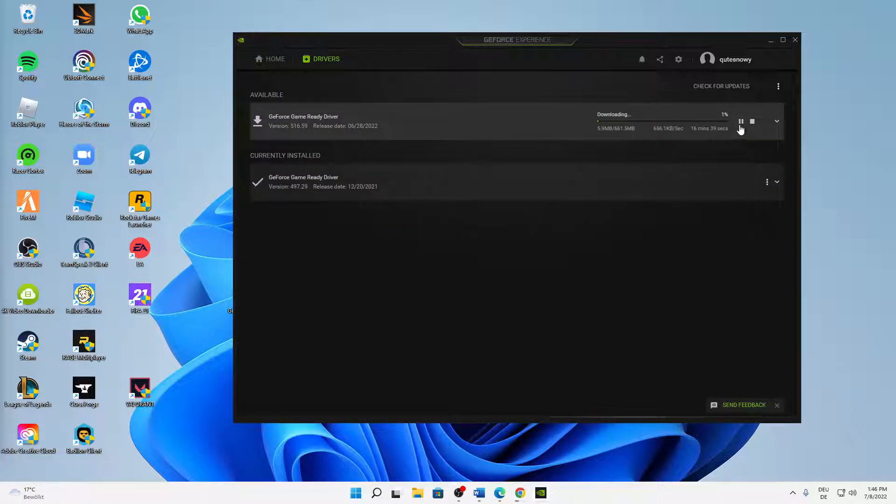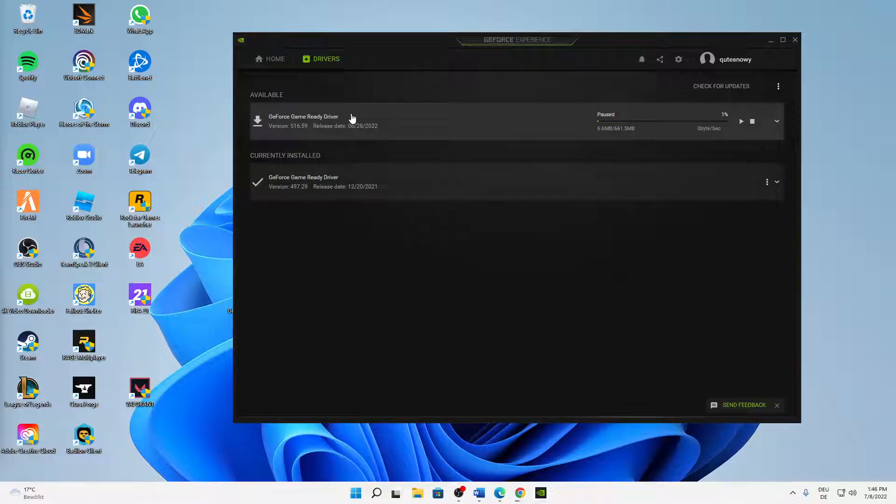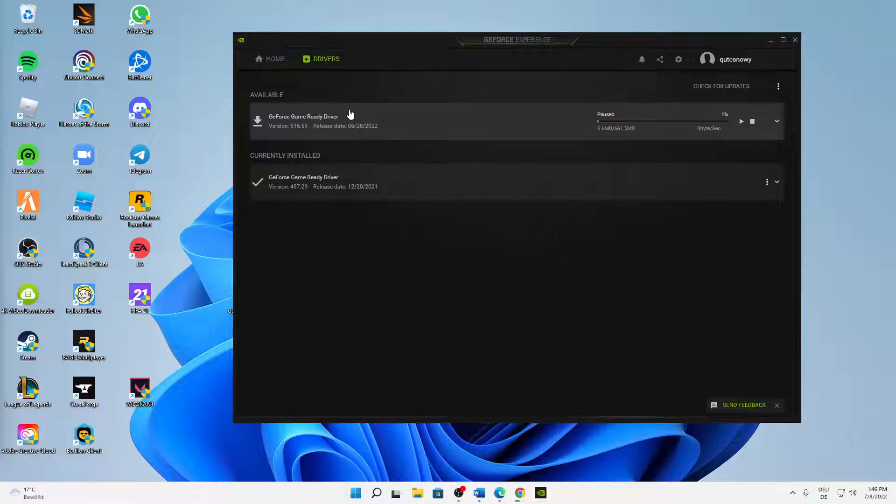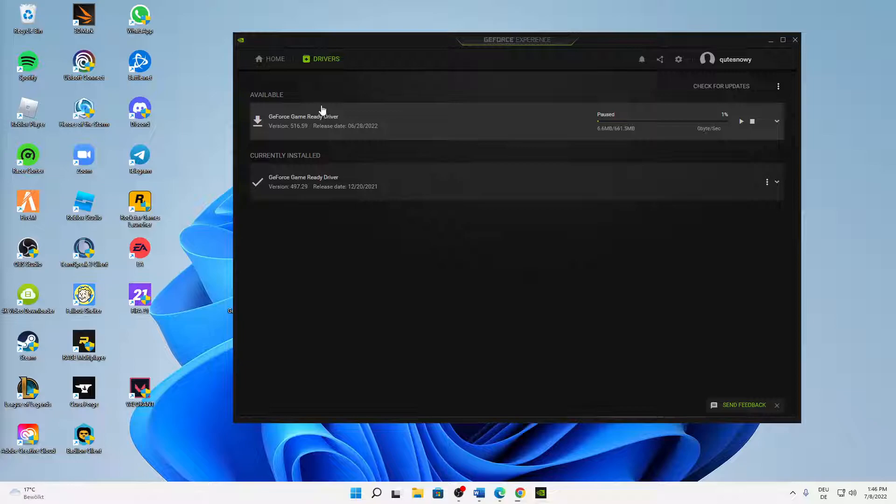That's how you can download the latest version of your GeForce game ready driver. Really hope this helped you guys. If you've got any questions or something did not work, just let me know in the comment section below. I'm always happy to answer your comments as fast as possible.